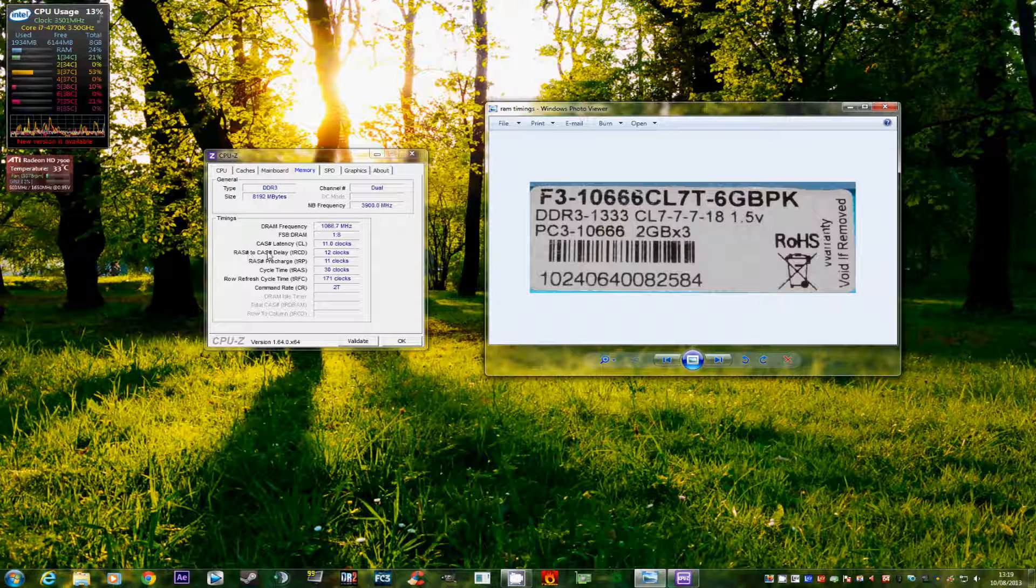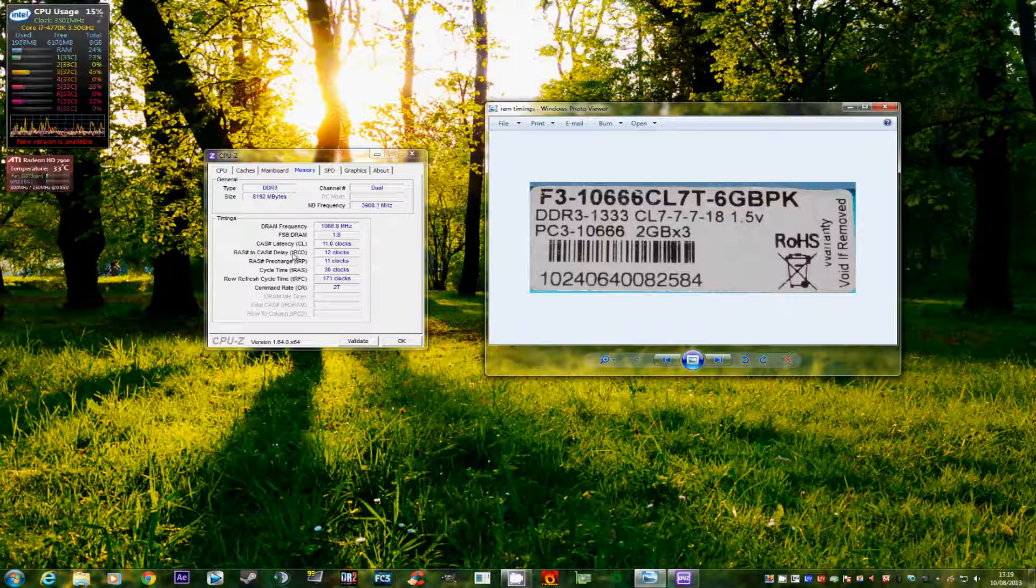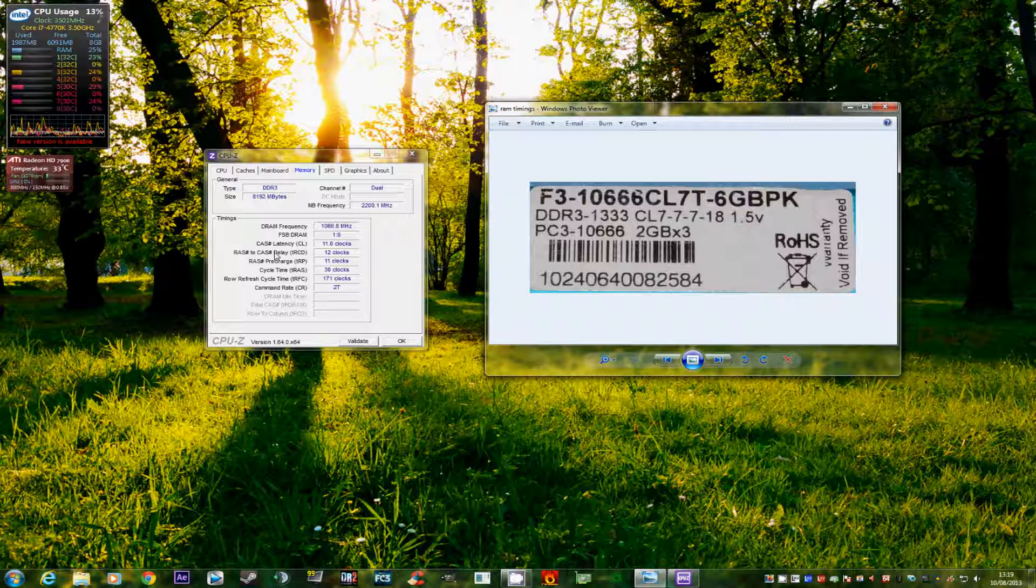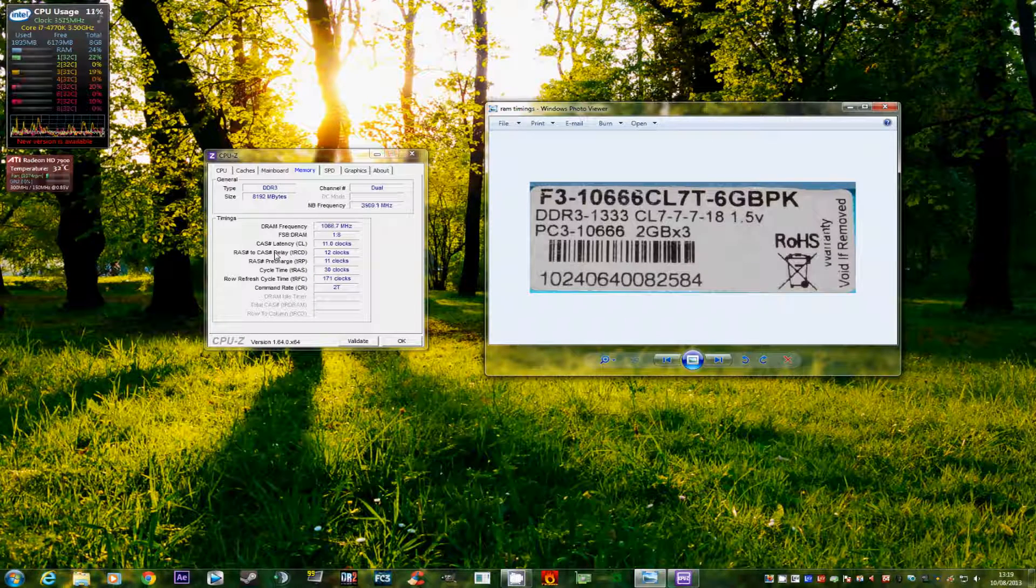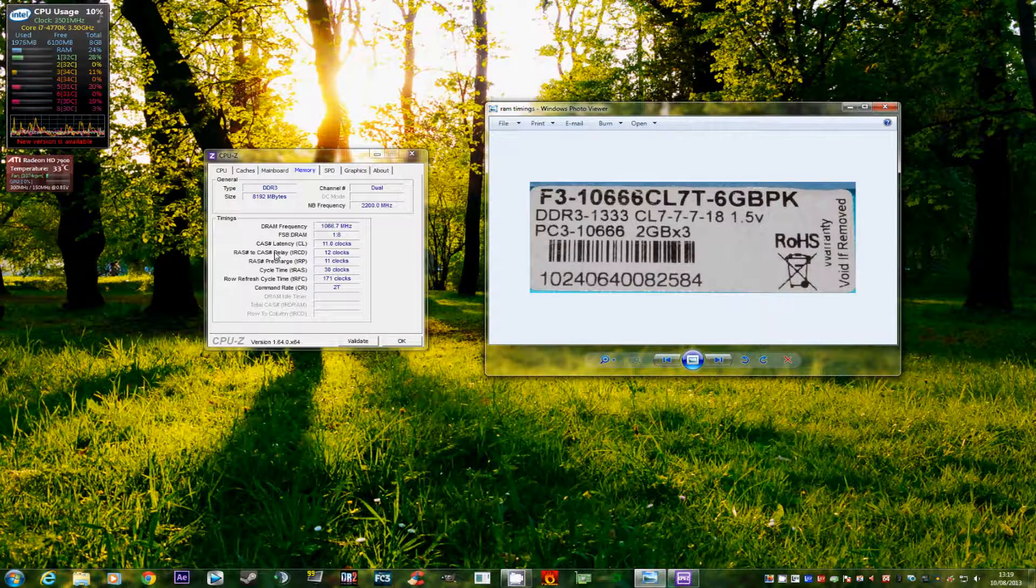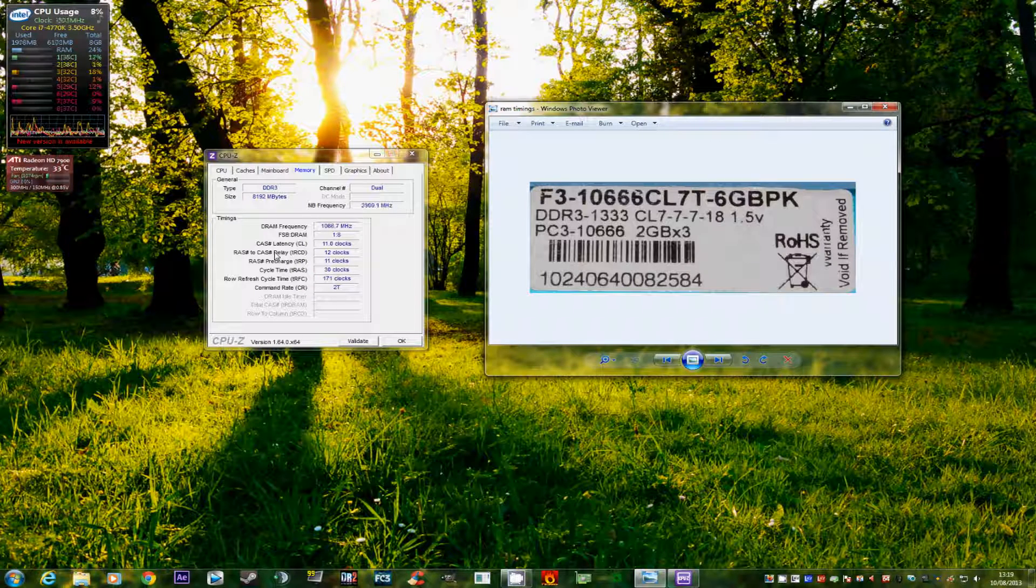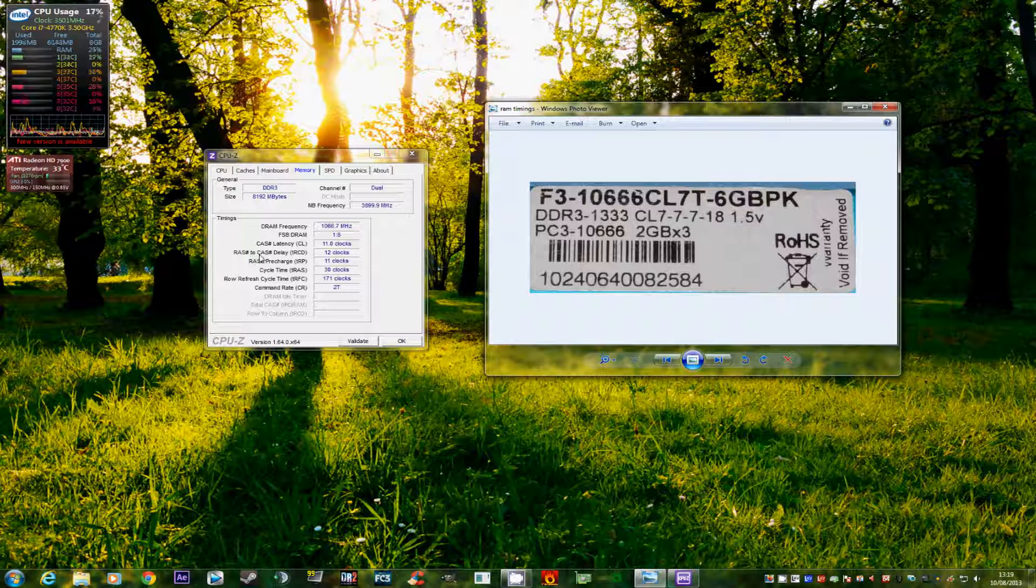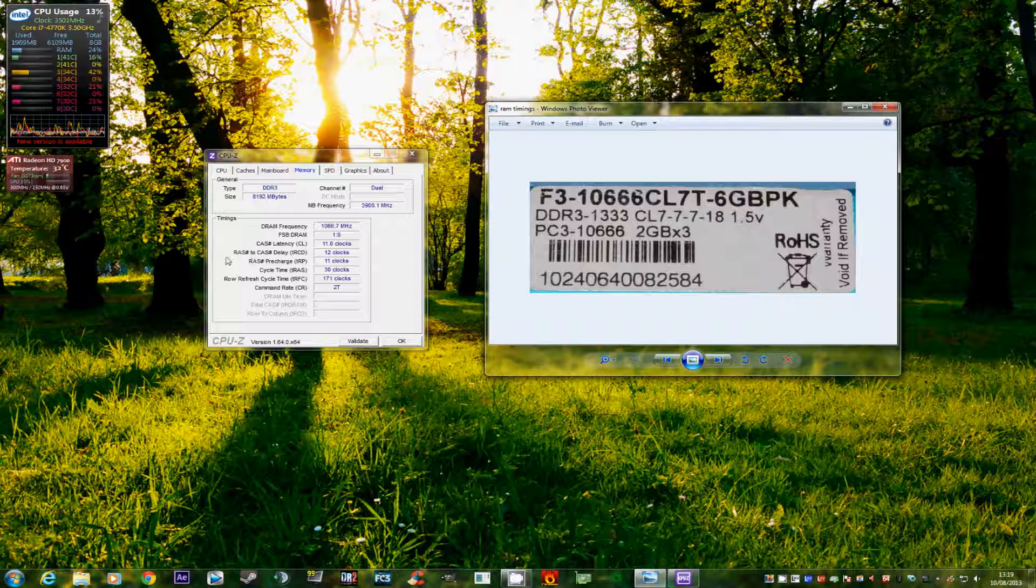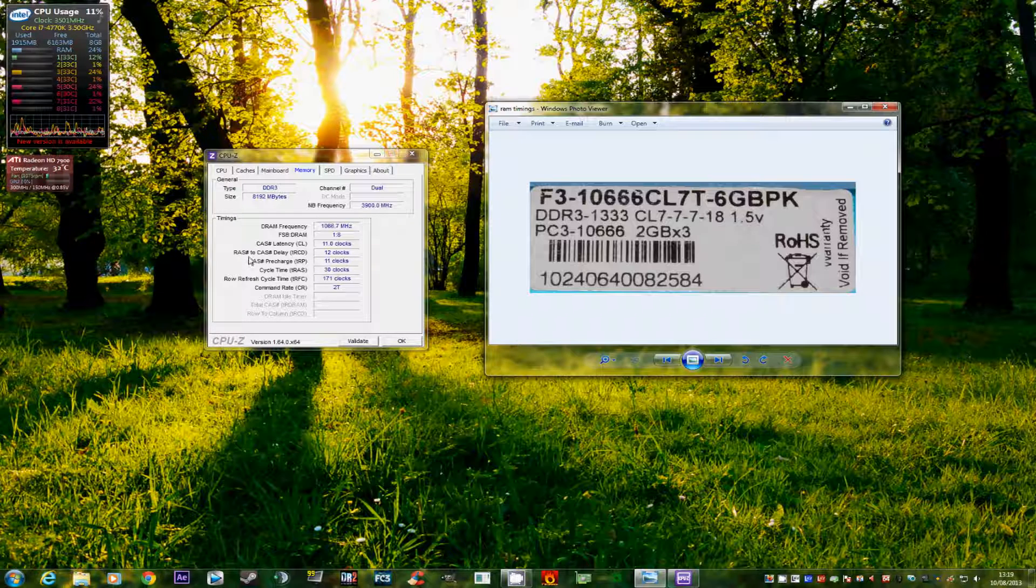Now the next timing is the RAS to CAS delay. Now the easiest way to remember RAS to CAS and what it means is rows and columns. Now if you think of your memory as a library full of books with lots of shelves and lots of rows and lots of columns, and on each of these columns and rows there are lots of books, kind of think of it like a library. Each book has a 1 or a 0 in it. And that's how to think of it in a more easy to understand way. So the RAS to CAS is a command or a clock cycle that refers to a certain row or column within the memory that it has to go to.